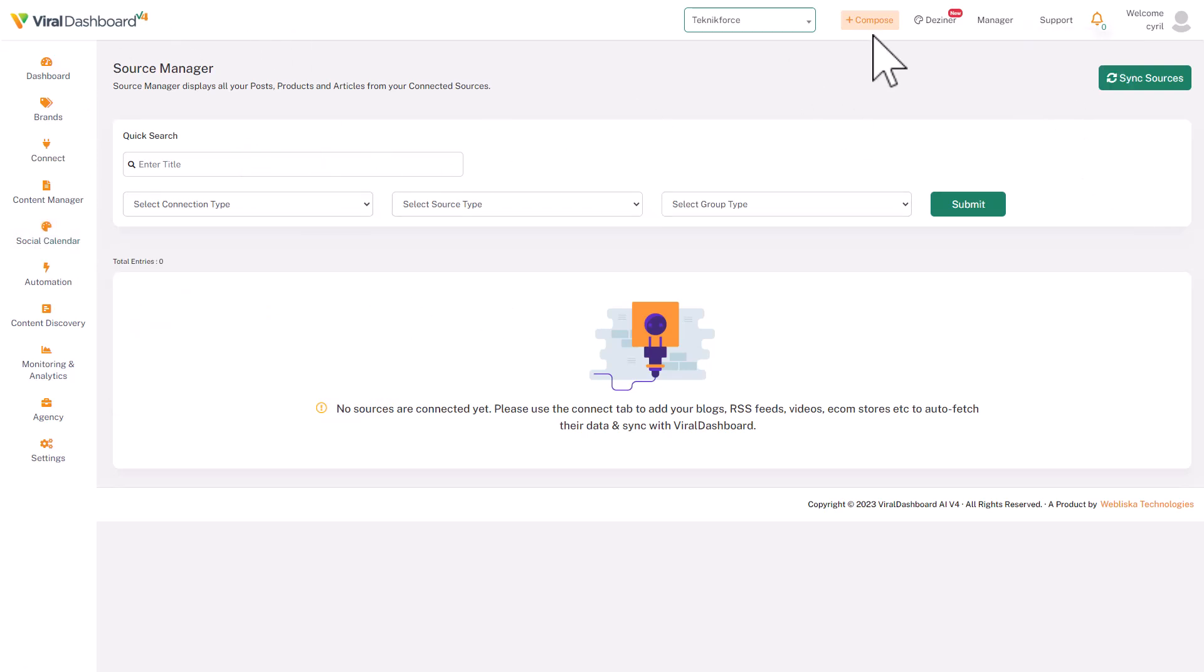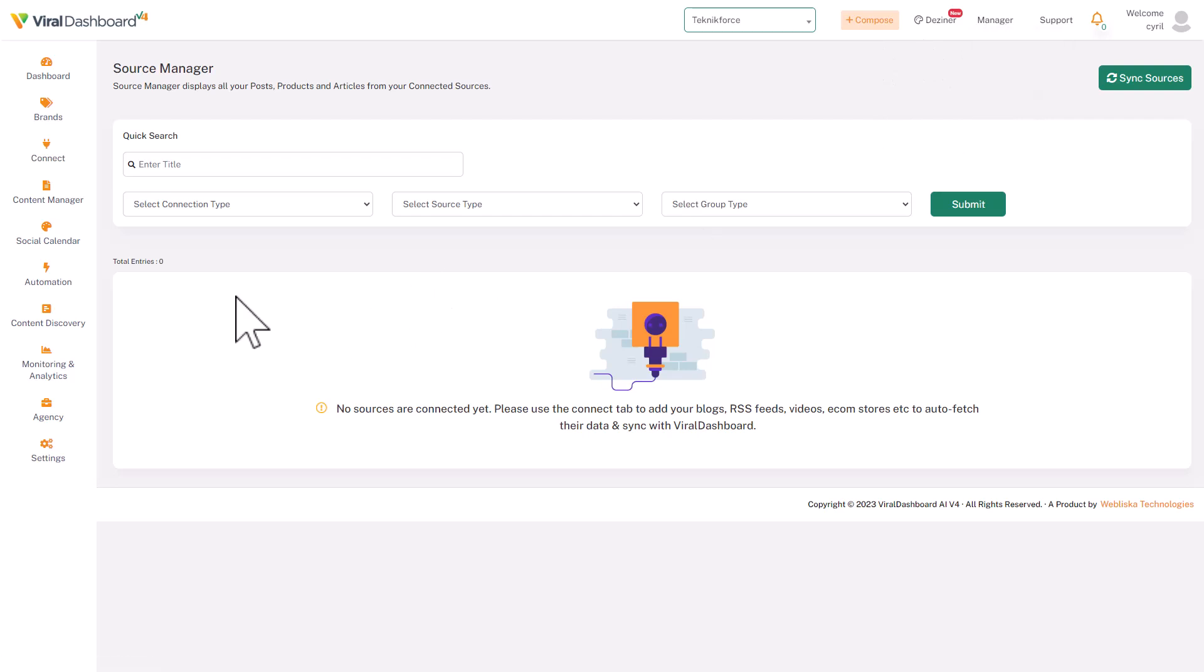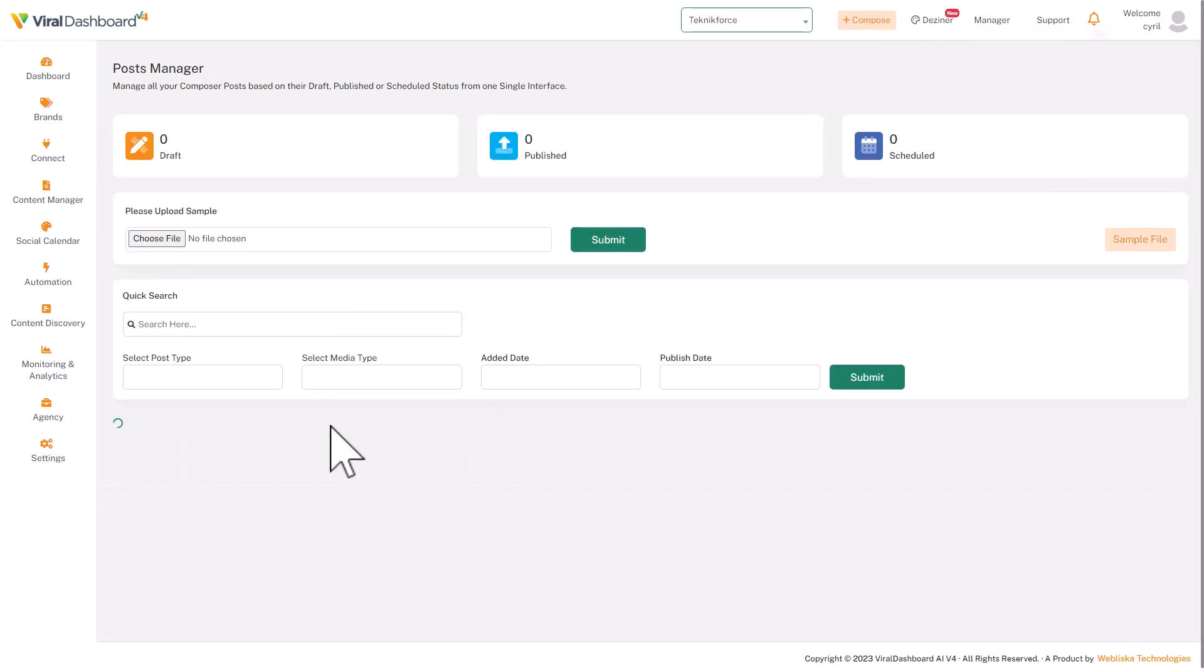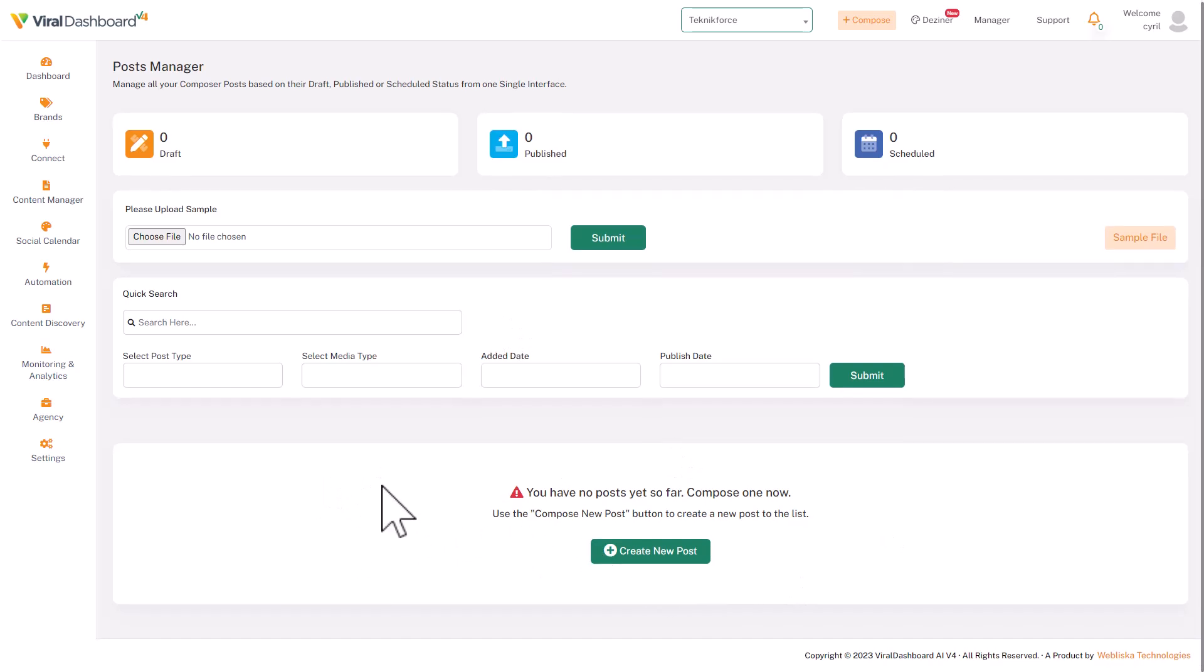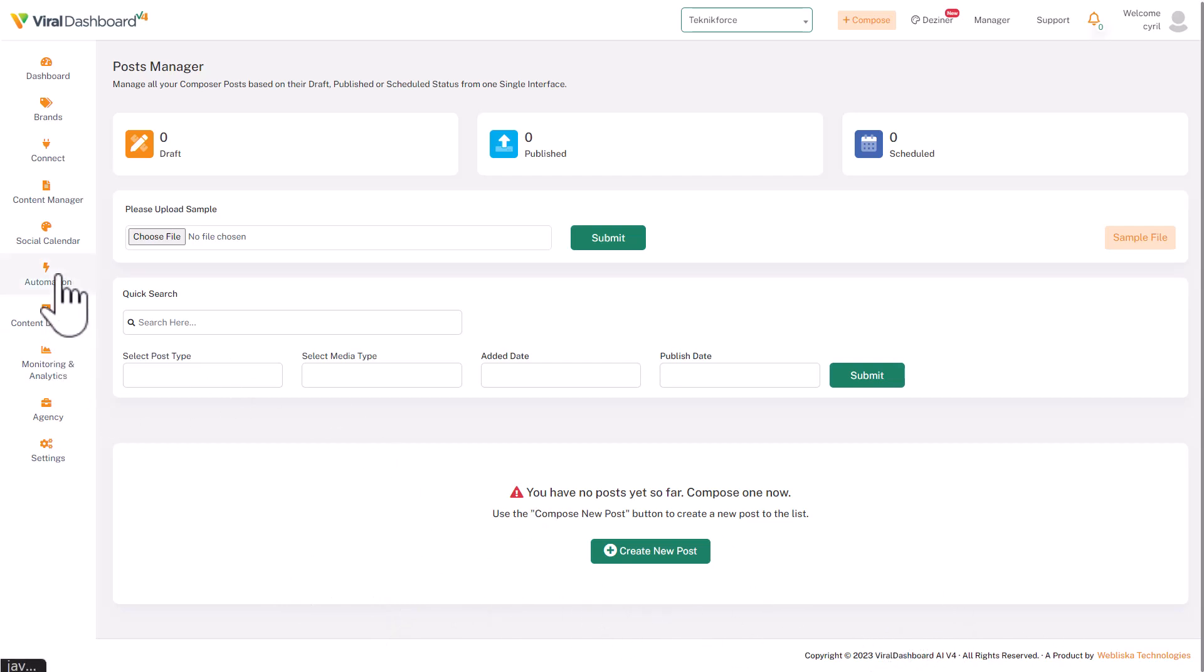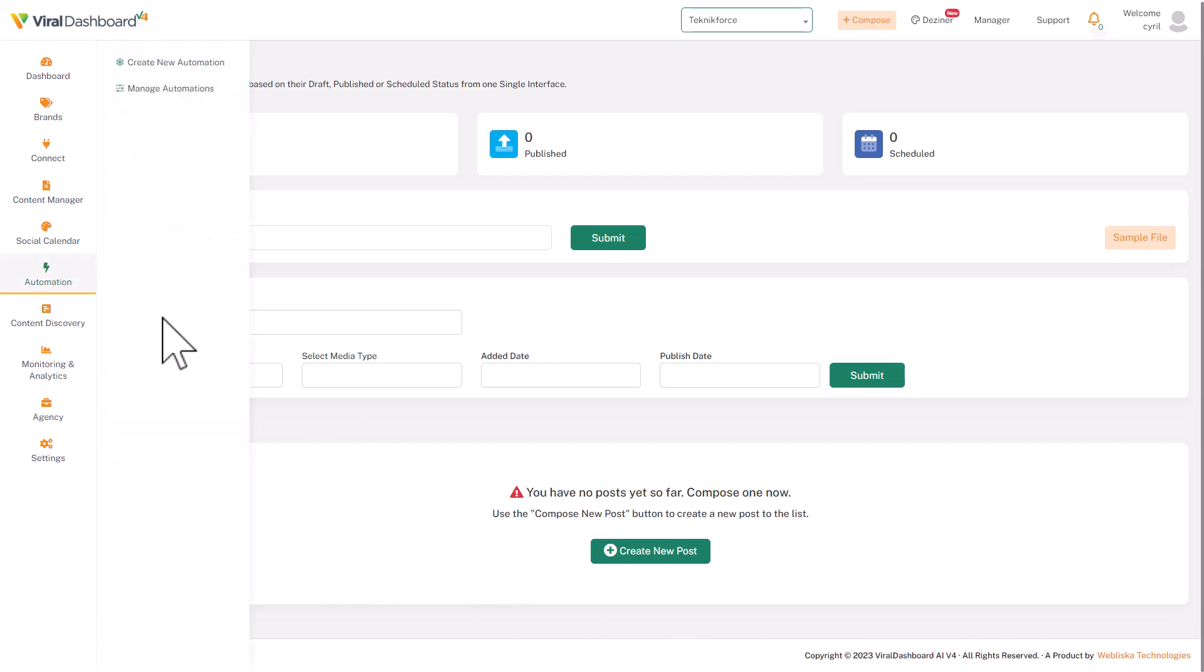And in posts manager, again, you can see the posts that you've already scheduled. Right now I don't have anything scheduled so we can't see anything. But this is where you will see how many posts you've got to do in the future, and if you want to delete something, you can do so.